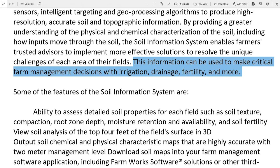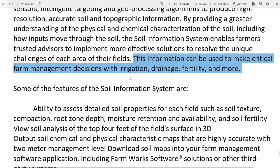The information can be used to make critical farm management decisions — with irrigation (sichai), drainage (jal nikas), and fertility (upjan). Soil information system indicate karega ki sichai kab karni chahiye, jal ka nikaas kab karna hai, paani ko kitne time tak rokna hai, aur zameen upjao hai ki nahi — yeh saari information hume soil information system deta hai.